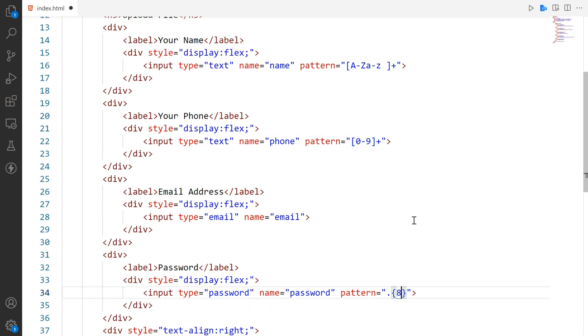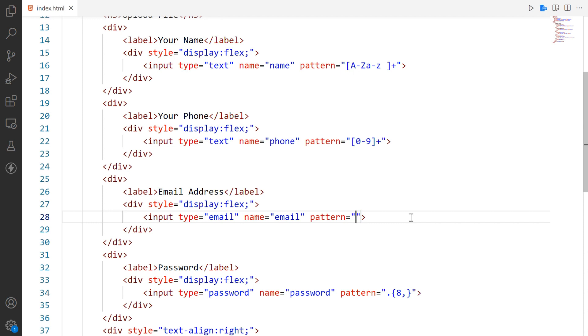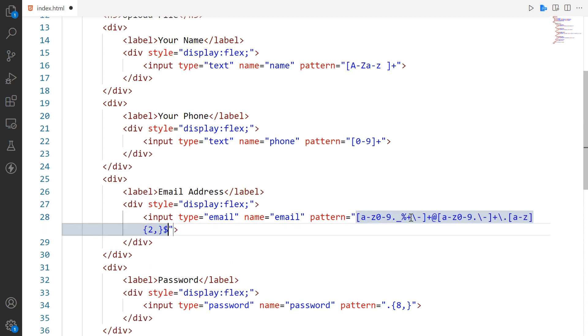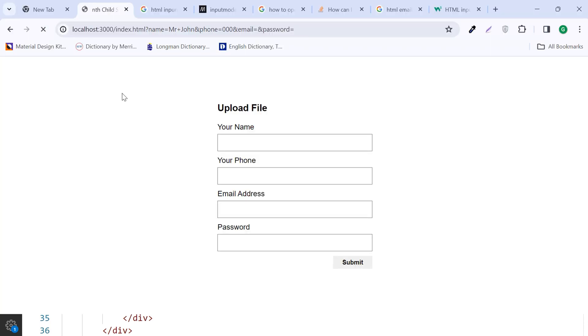This input field will only accept numeric characters. Password input field will only accept more than 8 characters. An error comes if characters are less than 8. This pattern validates the mail input field. In the near future you will see a complete course on regular expressions on our channel.